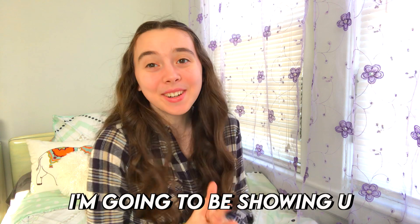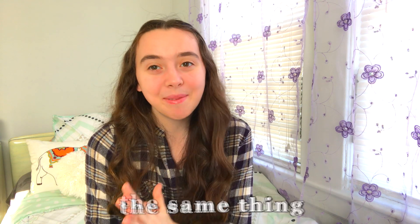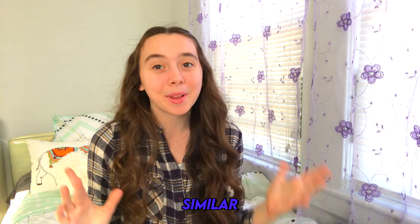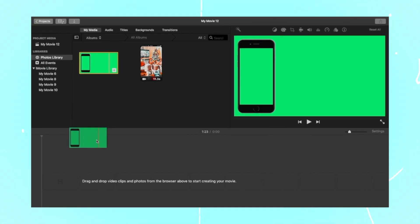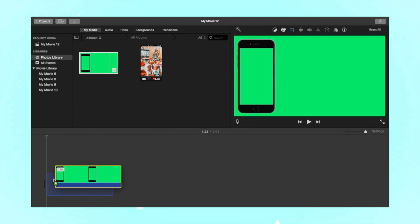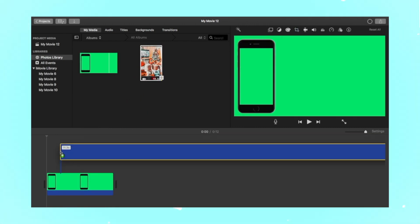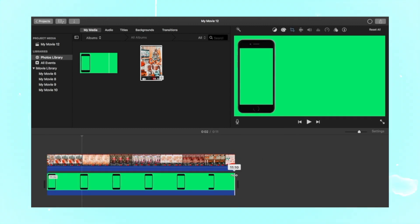Now I'm going to be showing you the same thing but on your computer, which is actually super similar. The first step is to drag your iPhone green screen overlay into a new project, and then drag your screen recording right over that.